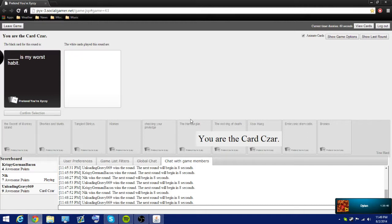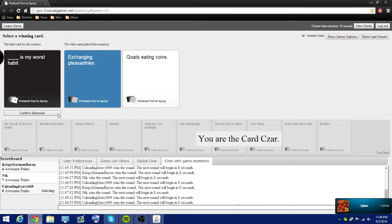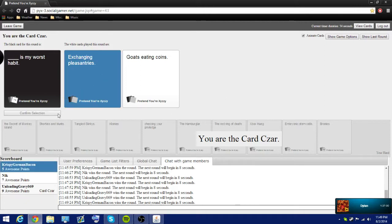Blank is my worst habit. Goats eating coins. At least I got a point. Yeah. Just hoping I don't pick yours now. This could be the deciding card.